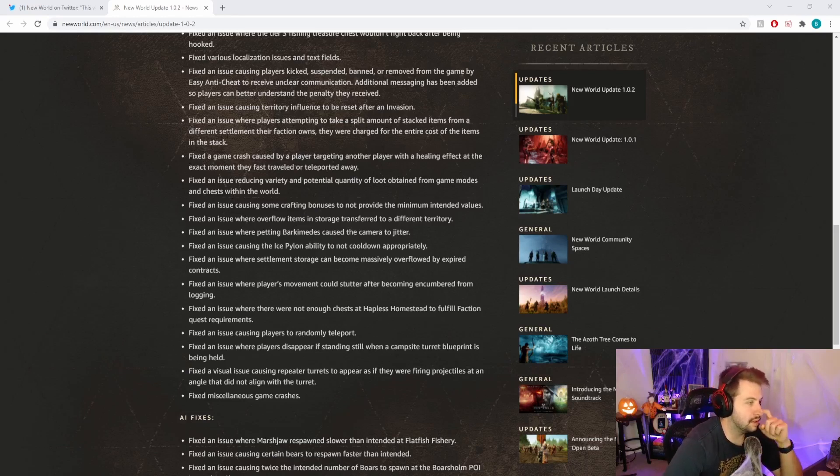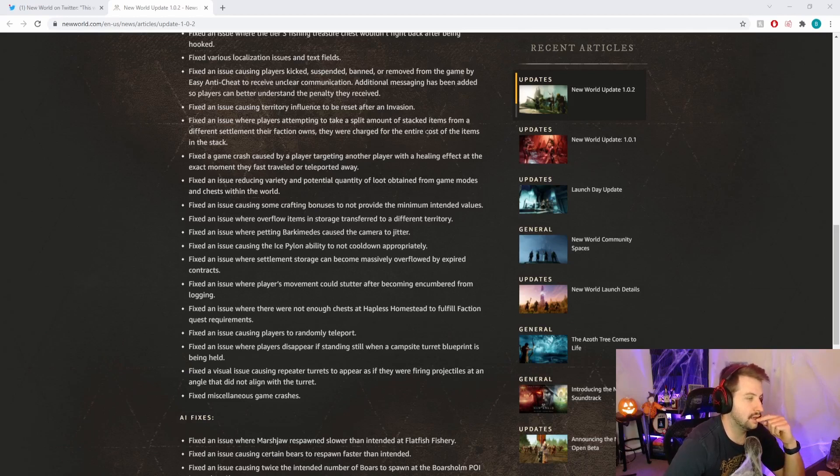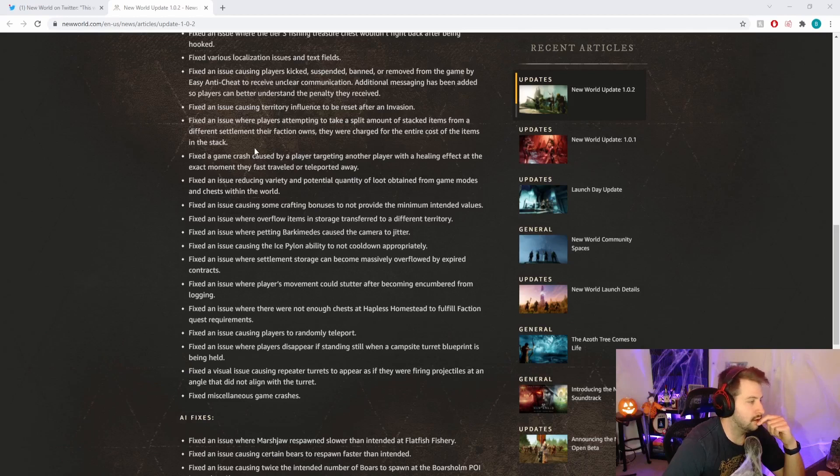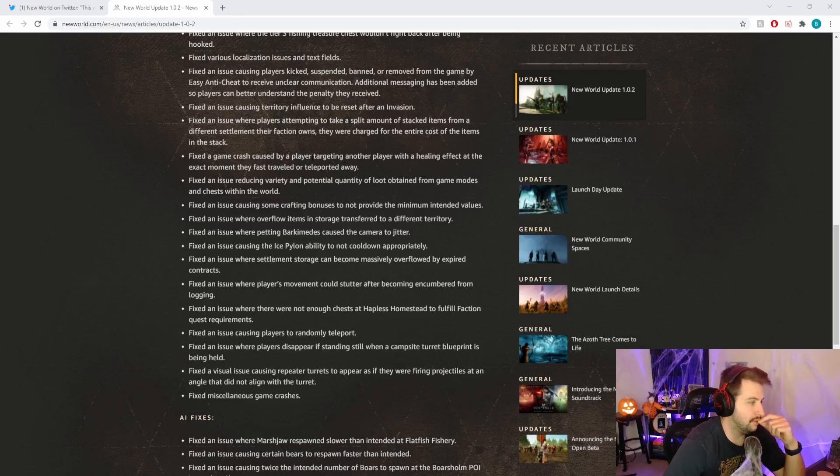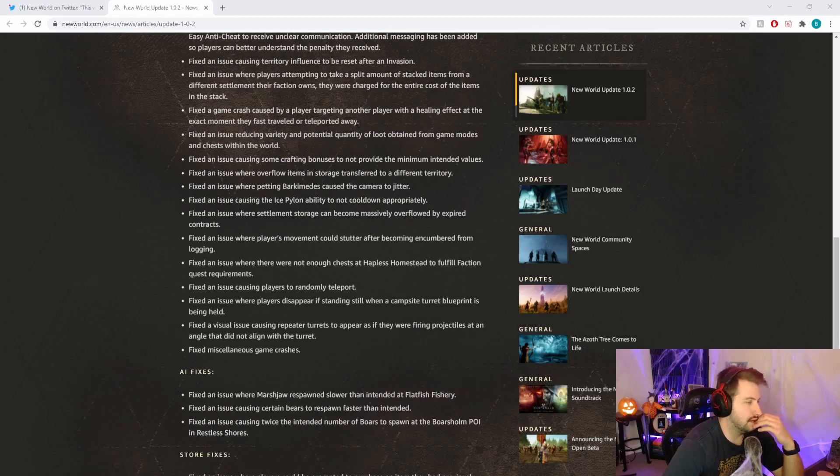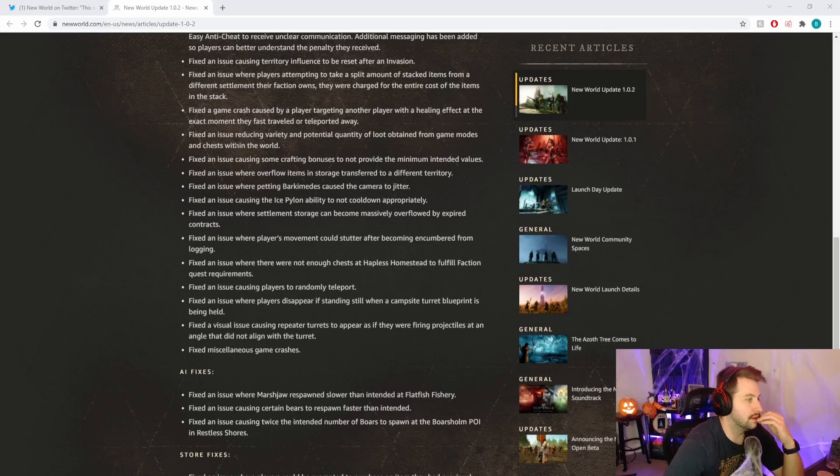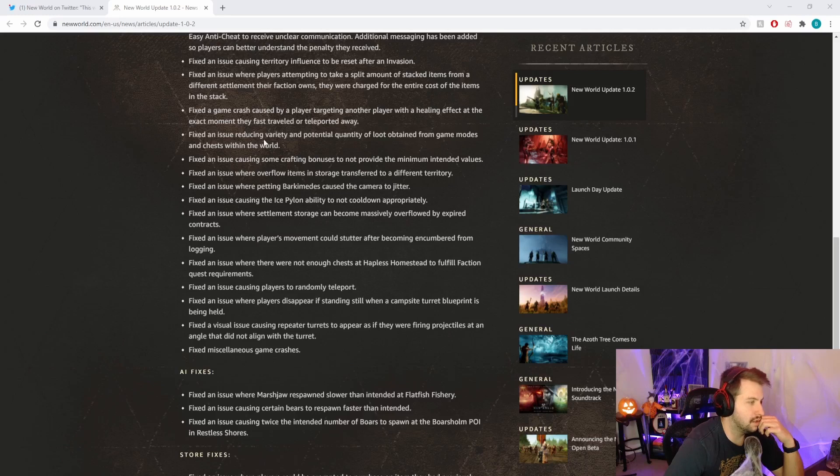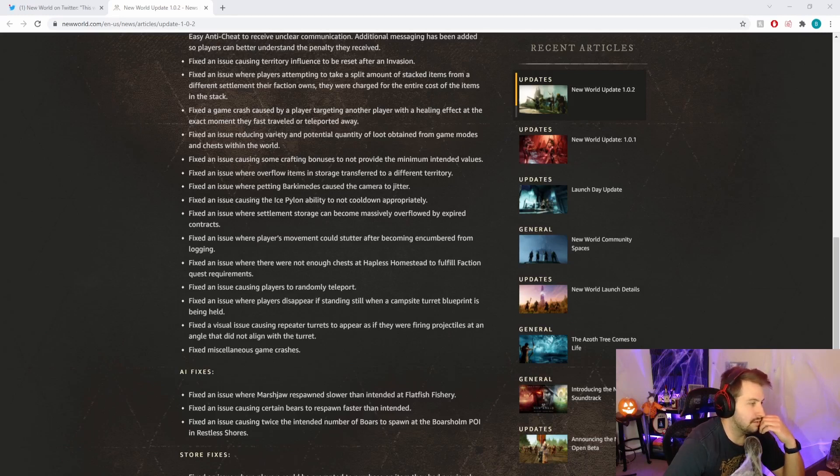Fixed an issue where players attempting to take a split amount of stacked items from a different settlement from their faction would be charged for the entire cost of the items. Fixed a game crash caused by a player targeting another player with a healing effect at the exact same moment. That just seems weird.